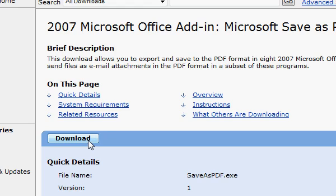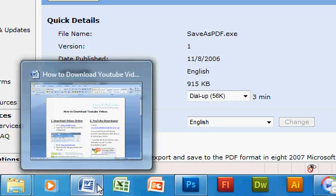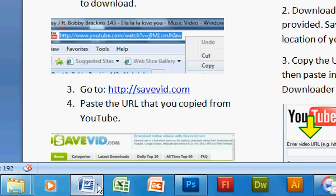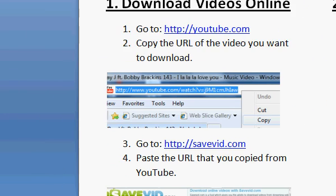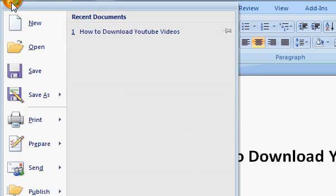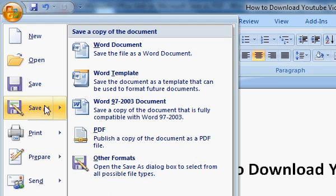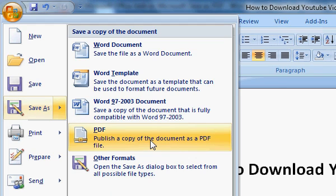Allow the add-in to run, then after it has installed, go back to Word, go to the Office button, go to Save As, and now you can save your Word documents as a PDF file, which can be viewed with Adobe Reader.